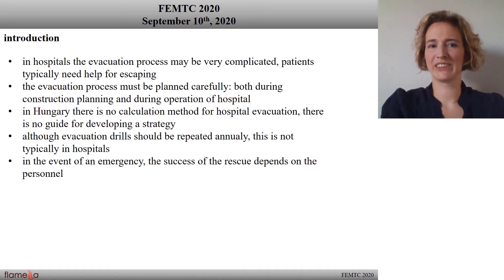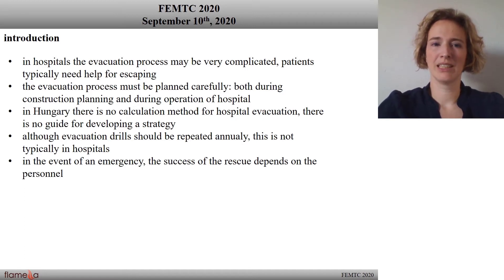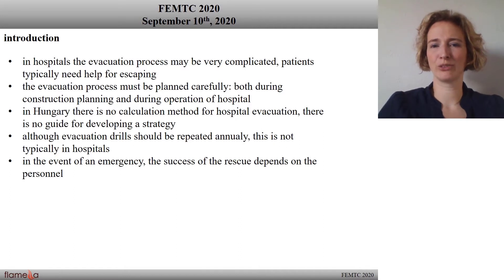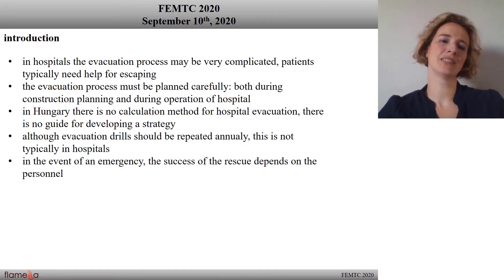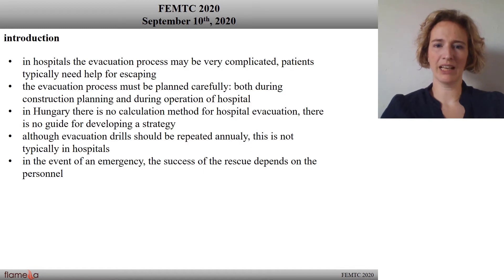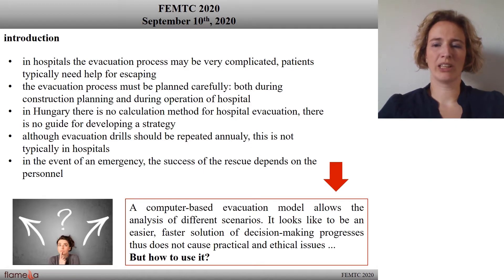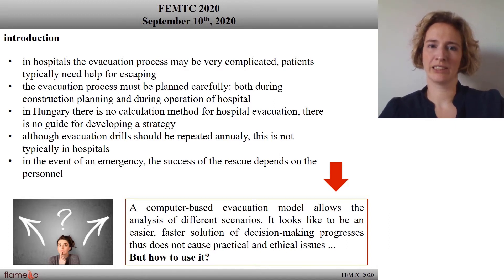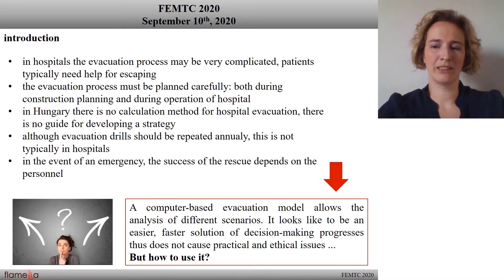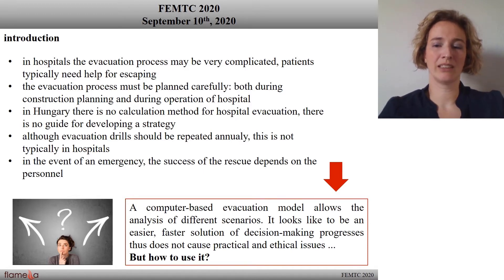The evacuation process in hospitals may be very complicated because patients typically need help for escaping. So this process must be planned carefully, but in Hungary there is no guide for developing this strategy, and also the evacuation drills should be repeated annually, which is not typical in hospitals. I think a computer-based evacuation model allows the analysis of different scenarios, and it looks like an easier and faster solution for decision-making processes, and they don't cause practical or ethical issues.